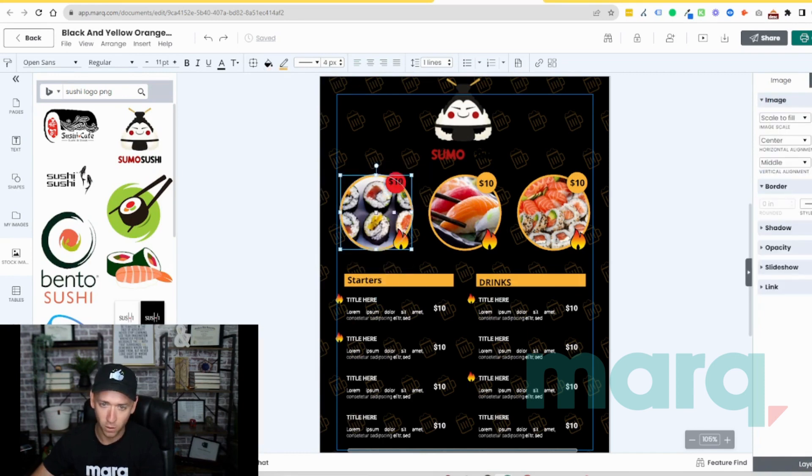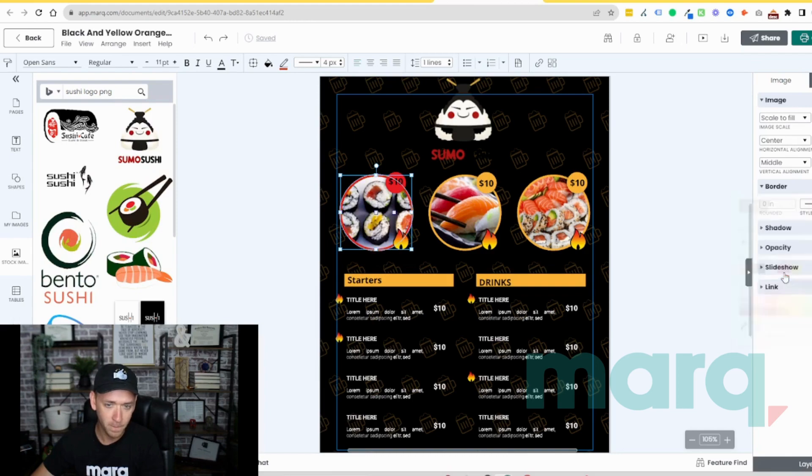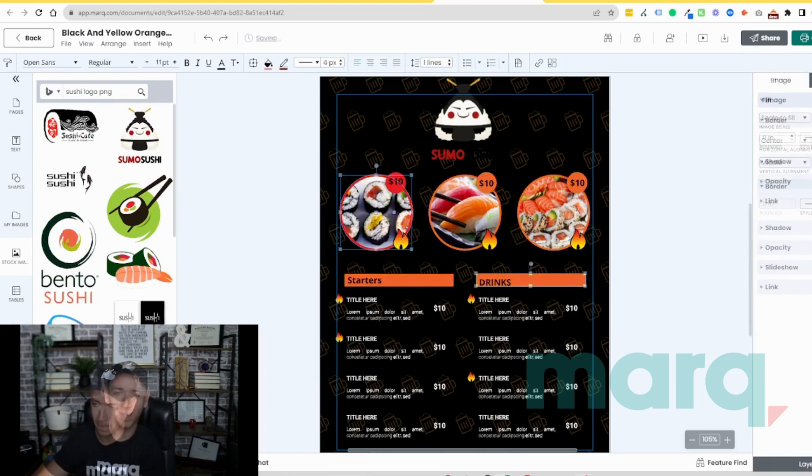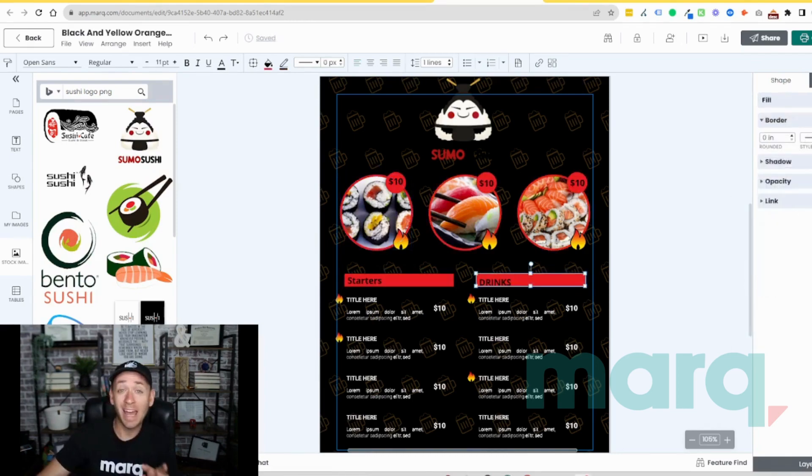Alrighty, I went ahead and finished those up. And just like that, in three easy steps, you were able to create a free menu using Marq without much technical design knowledge at all.